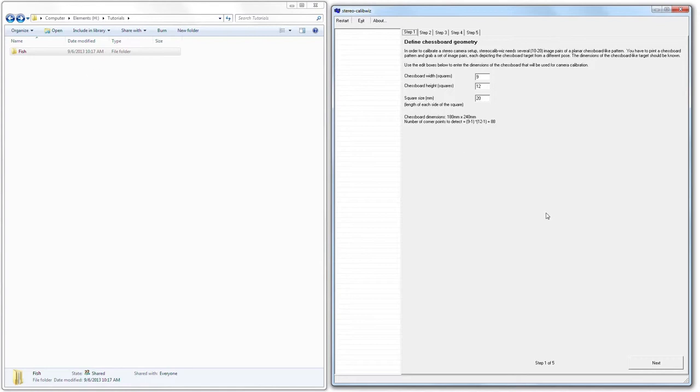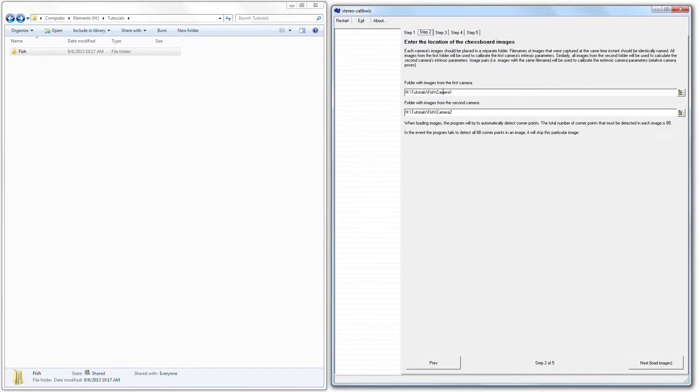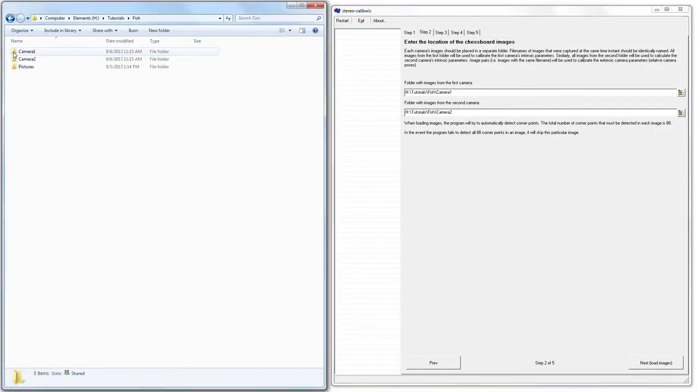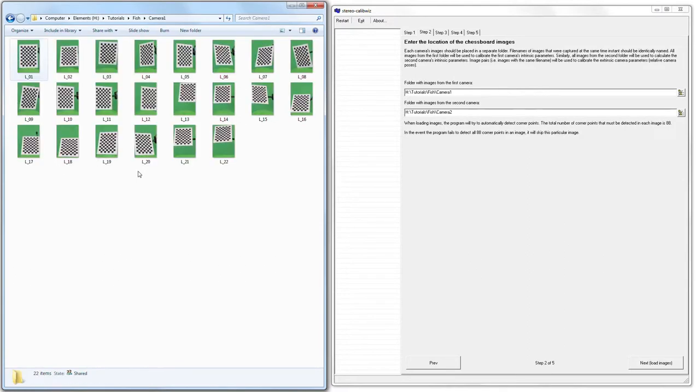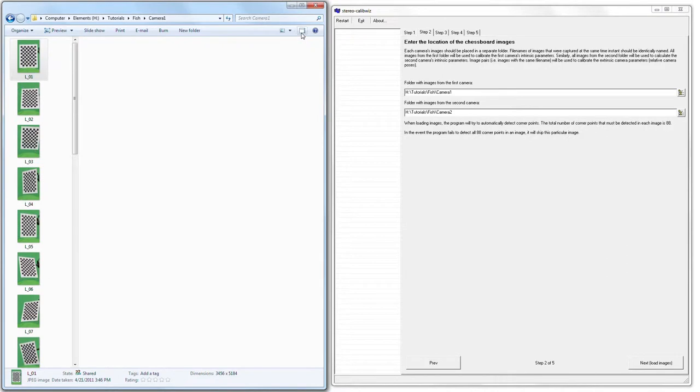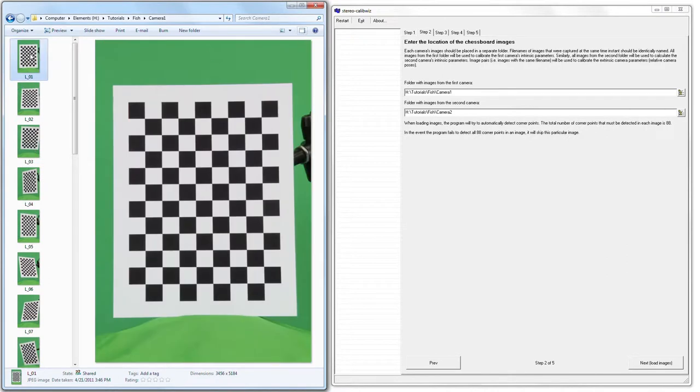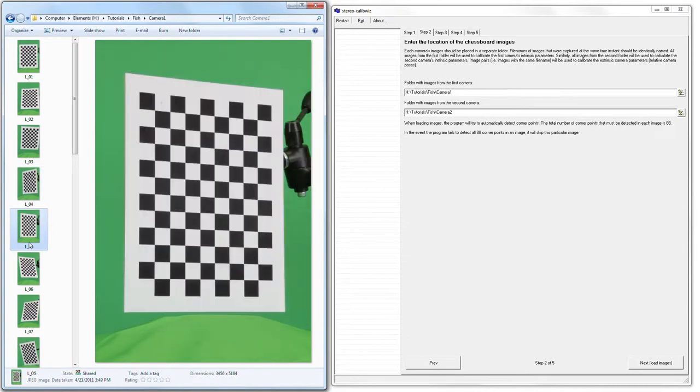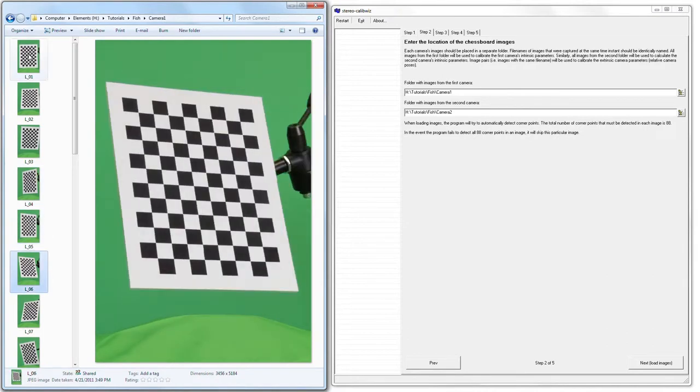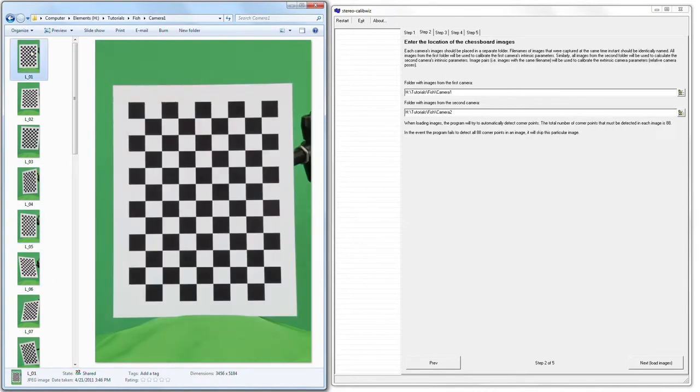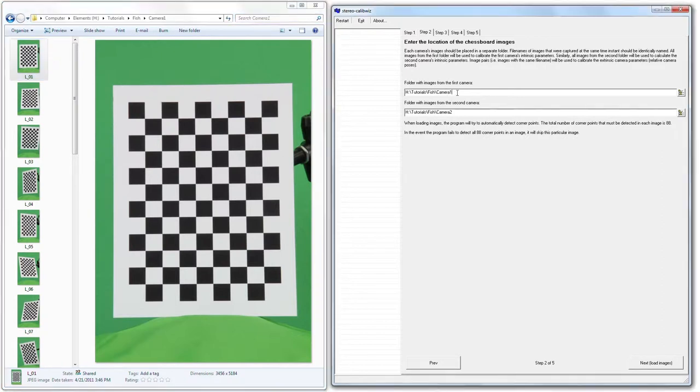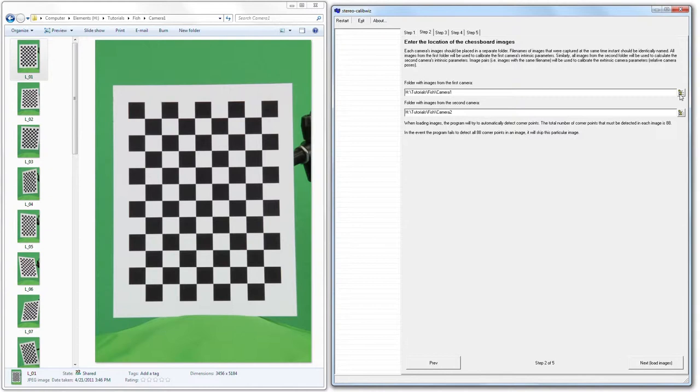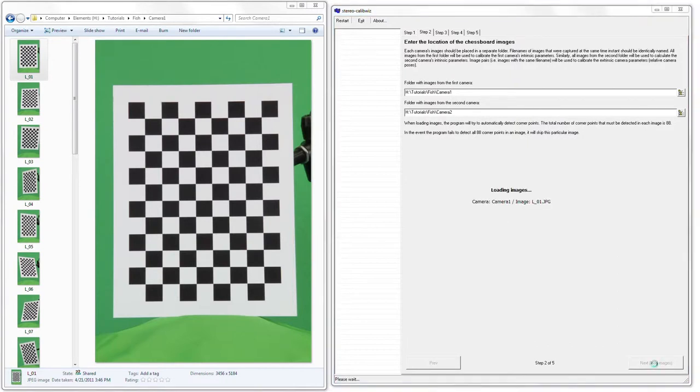First thing we're going to do is now click on the next step and assign the paths to the Camera 1 and Camera 2 folders. On the left here, you'll see I already have a project open called Fish. Within Fish, there are two subfolders, Camera 1 and Camera 2. Camera 1 and Camera 2 both contain the images of our checkerboard target in the various angles. One way to do this is simply to select the path from the top and then paste that into the field. And you would do the same for Camera 2, or on the right here, there is an icon that you can use to actually browse to these specific folders. Having done that, I'm going to click Next.